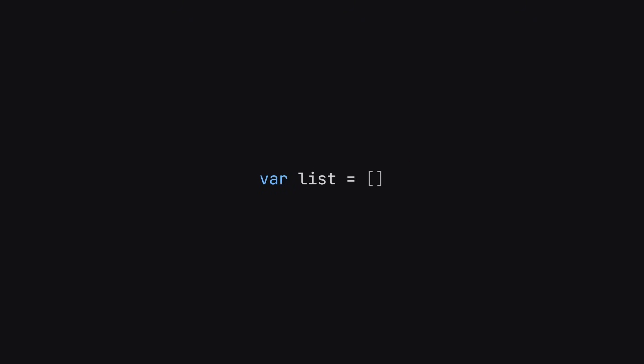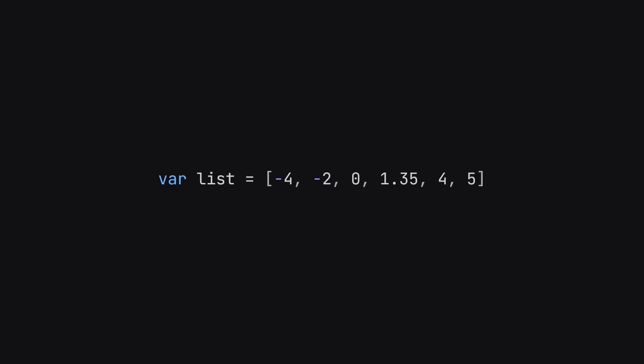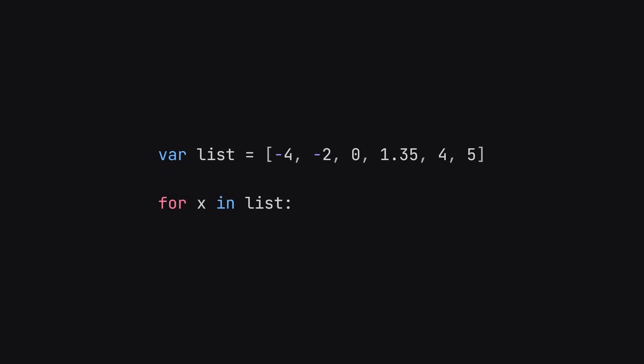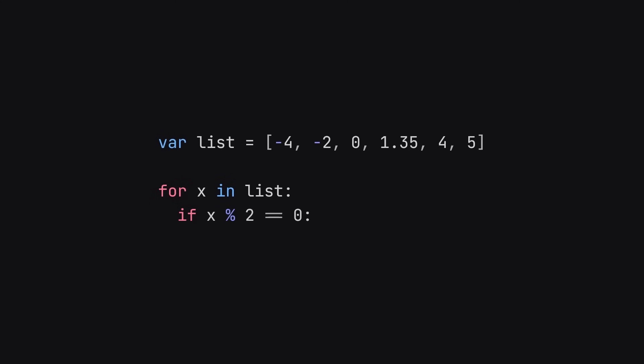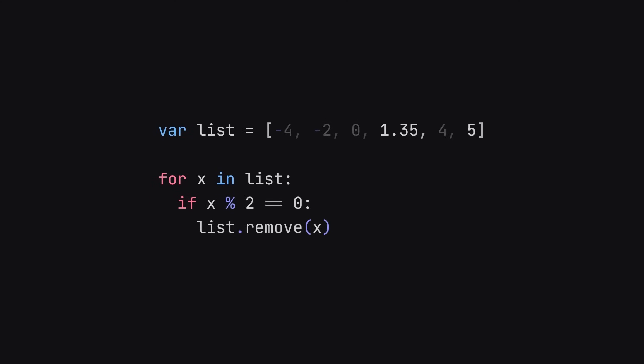You have a list of numbers, and this list of numbers can have any type of number. Negative numbers, zero, decimals. So let's say we want to filter what numbers are in this list, and let's say that we don't want even numbers. A simple way is to loop over this list, check if the number is even, and if it is, remove it.